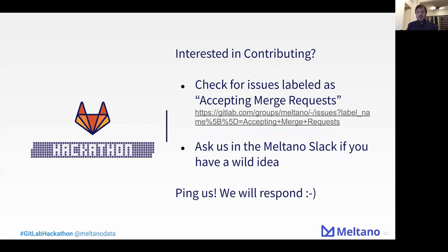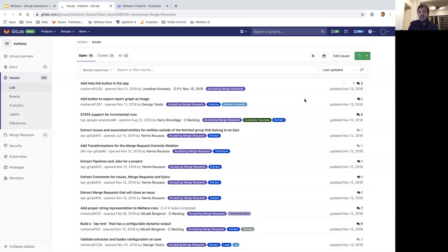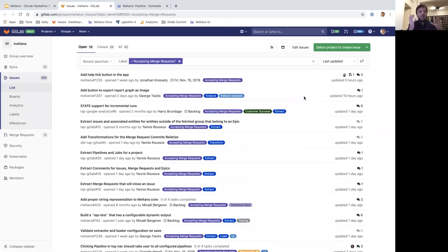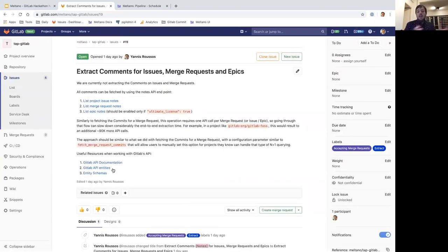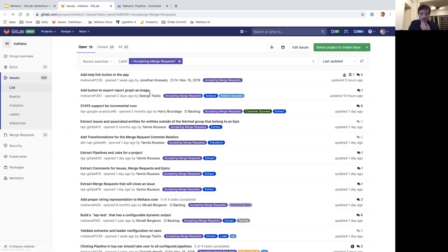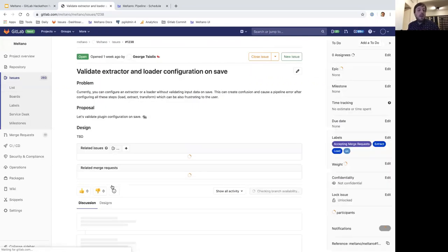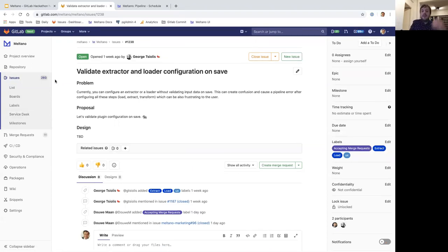If you're interested in contributing or doing a merge request for the GitLab hackathon, we have a link, and we have issues in the Meltano group labeled as 'accepting merge requests' — we have more than 20 of them. You can jump into one; some are in Meltano Core, some labeled UI, testing, or documentation. For example, 'extract comments for issues, merge requests, and epics' — you can check the description and start working on a feature. Or if you want something more UI-based, we have a simple merge request to validate an extractor or loader.